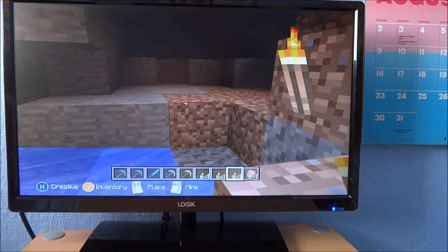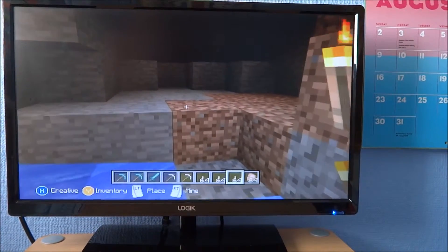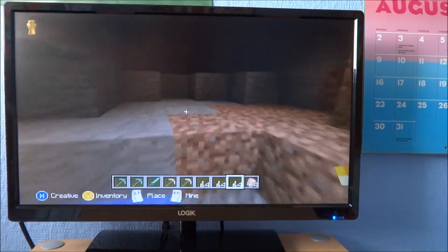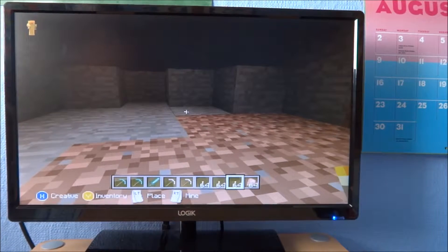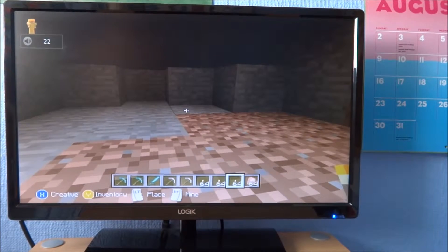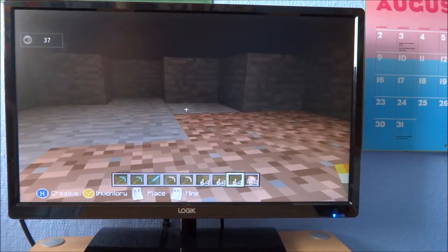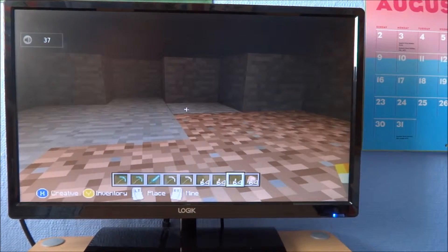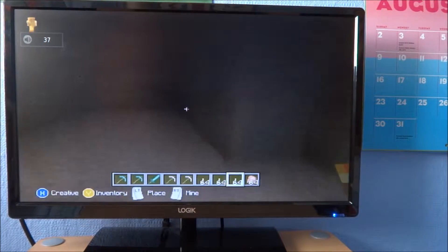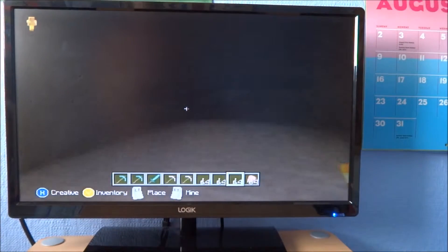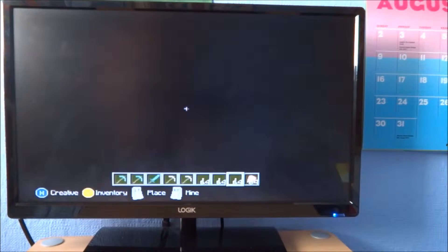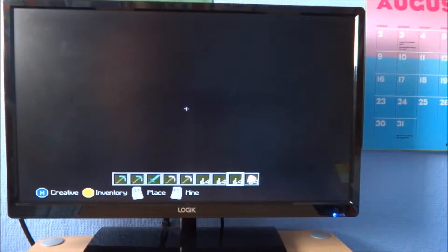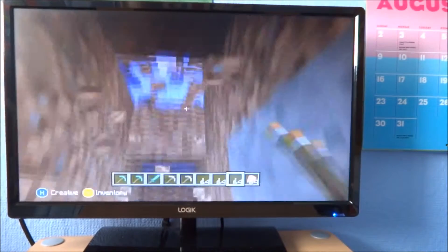Yo guys, so today I am here with Liam. Say hello Liam and we're gonna be doing a Minecraft video and it's a one who finds the most rare blocks.